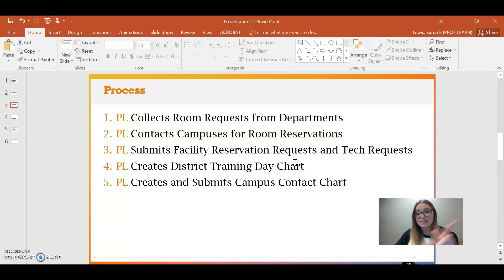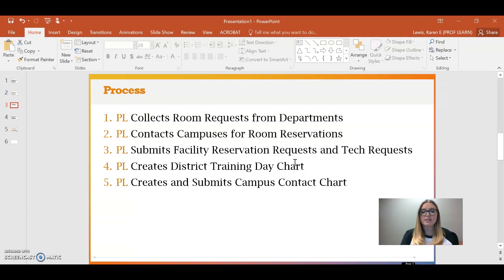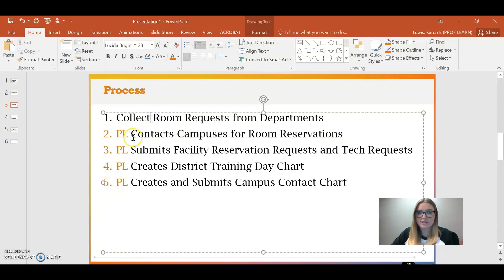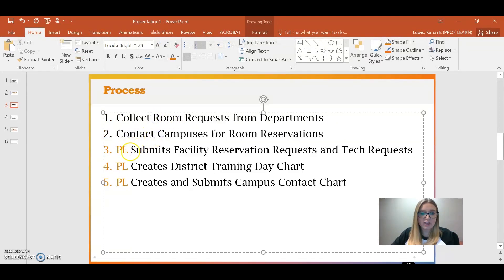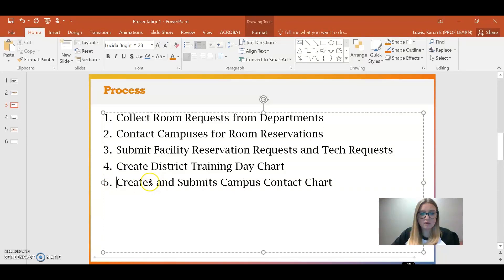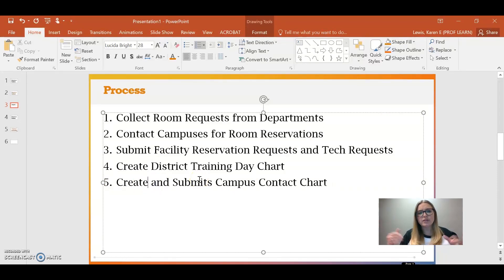Once I've deleted everything not relevant to my audience, I already have a much more manageable list. When I look at this curated list, I notice that every item starts with something that professional learning does. If it's the same all the way across, that becomes unnecessary wording. So I can reword these bullet points — instead of 'professional learning collects room requests,' I can just say 'collect room requests' and change the verb tenses all the way across to make it a little shorter.